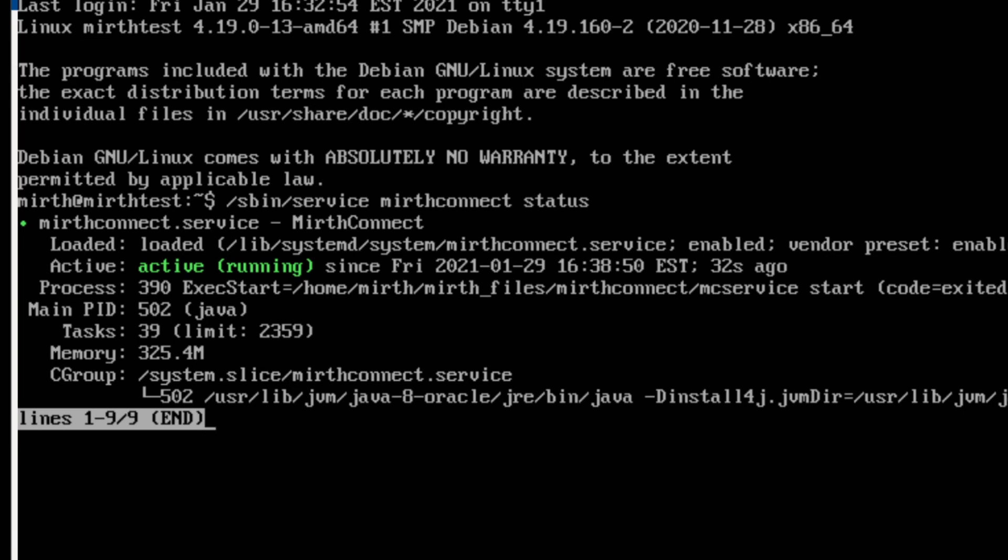And from here on out, if everything stays the same and you don't change any of the folder names or locations of the stuff, this will continue to execute when the system starts.